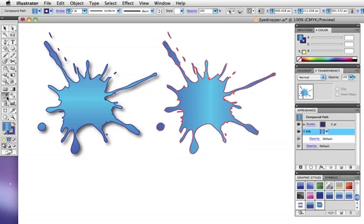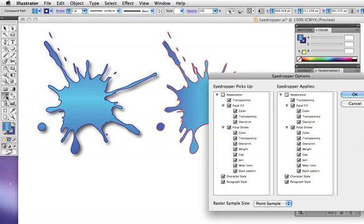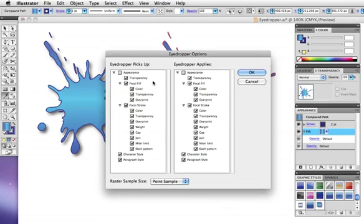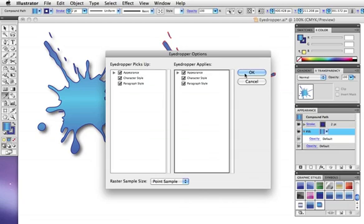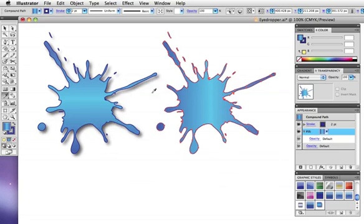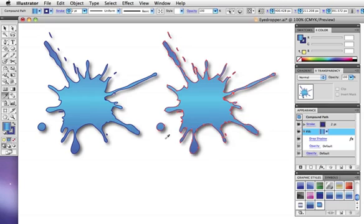Double click on the eyedropper tool though to bring up its options, and you can see there are many. We just want the entire appearance here, so I'll click Pick Up Appearance and Apply Appearance, and now when I sample it, I'll get the drop shadow and the gradient going in the right direction. And you can see those things in the Appearance panel.